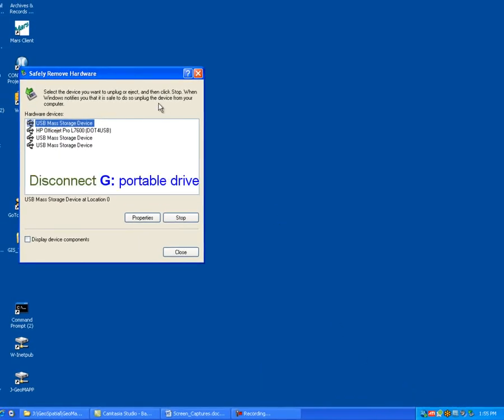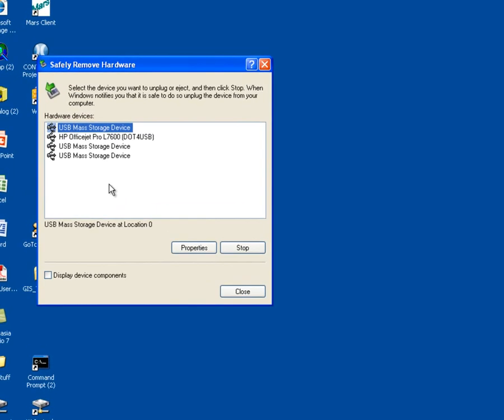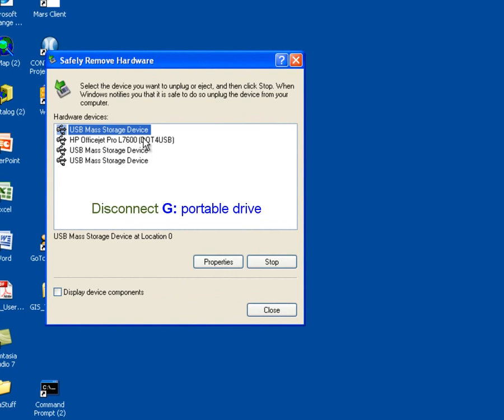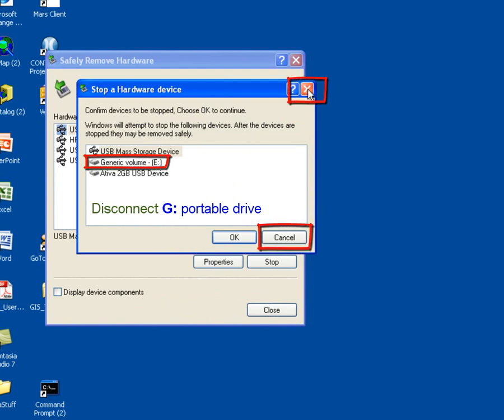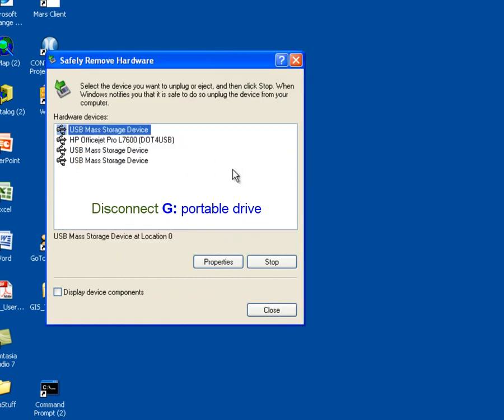So as you look, you see that I actually have three USB mass storage devices connected to my computer. And it doesn't tell me which drive letter is associated with each one. So I'm going to start by just selecting the first one. And when I select it, this shows me that this is the E drive. I don't want to stop the E drive, so I'm just going to hit the X button to cancel out of this.